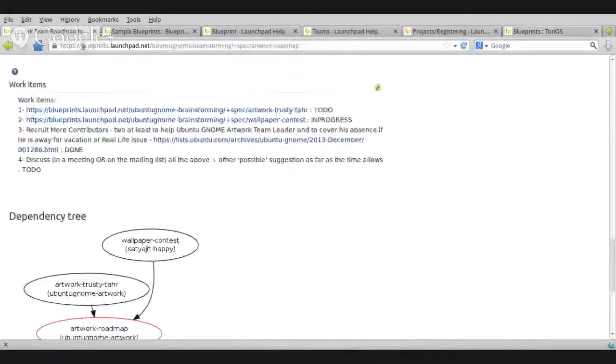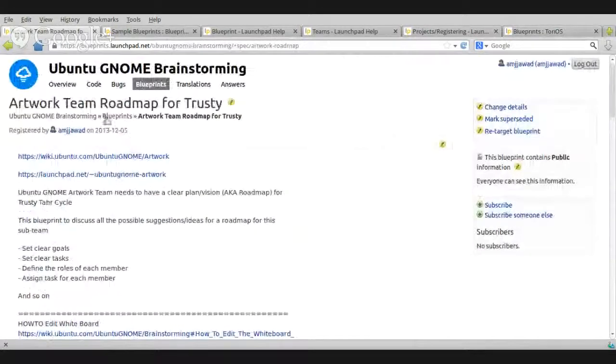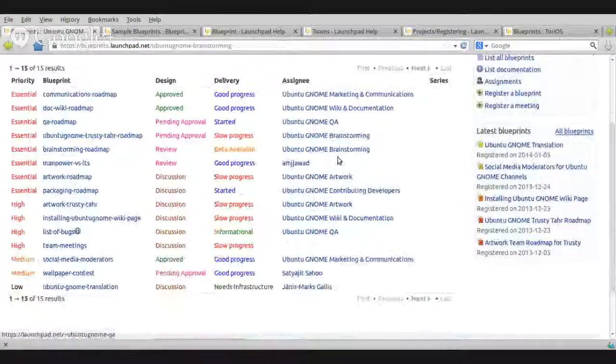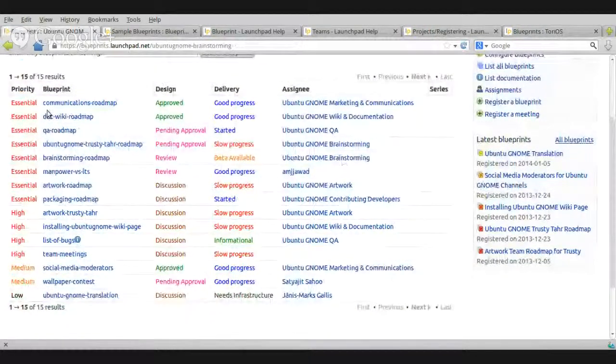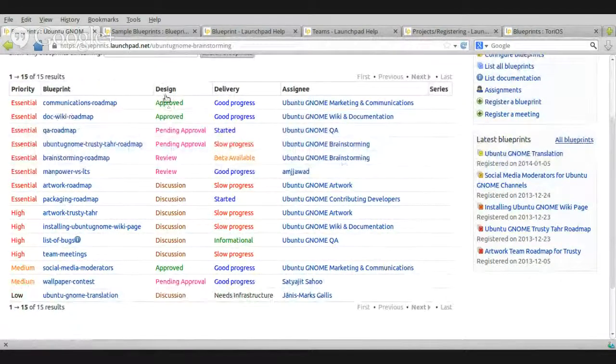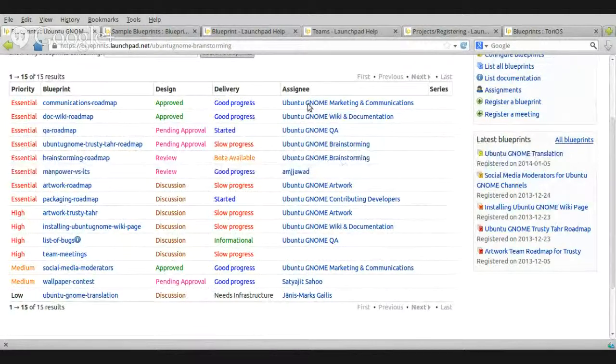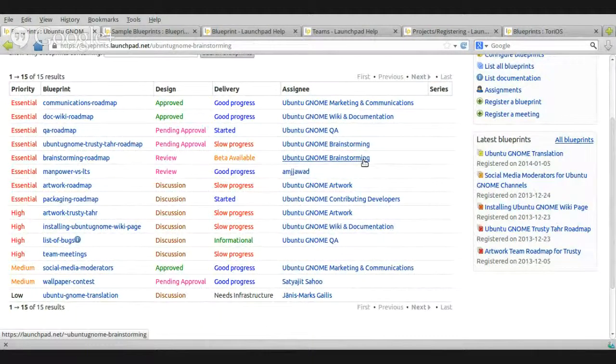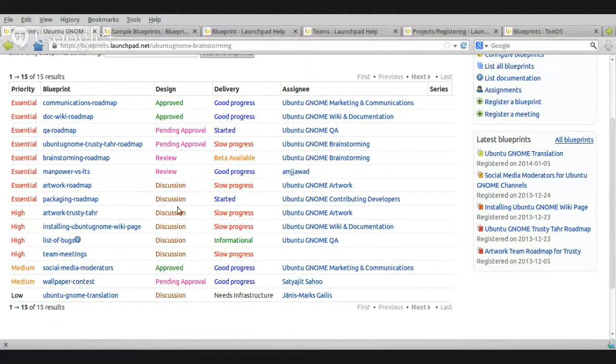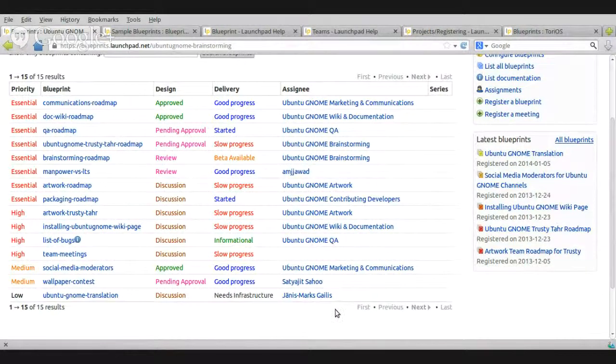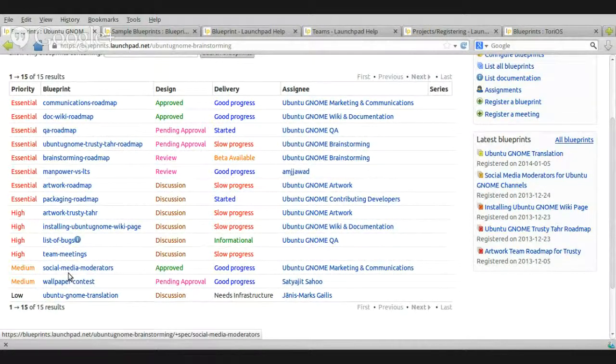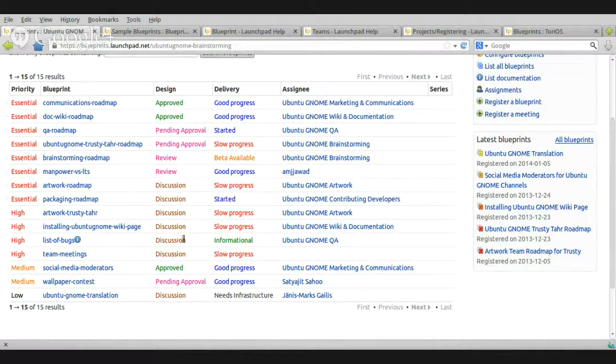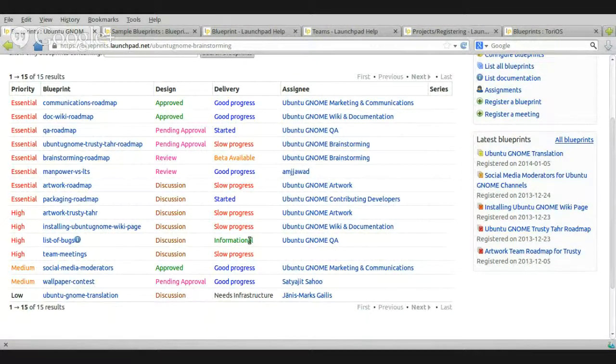Let's go to Ubuntu GNOME. Okay. Here you can see more. This one is essential. Communication roadmap approved. Okay. Delivery good progress and assigned to a sub-team. here because Ubuntu GNOME has, I think, seven or six major sub-teams. So, each blueprint assigned to the corresponding sub-team. For example, translation assigned to translator, team leader or group leader. the social media moderators assigned to Ubuntu GNOME marketing team. Good progress approved and we don't have any new here. I think we have some completed.